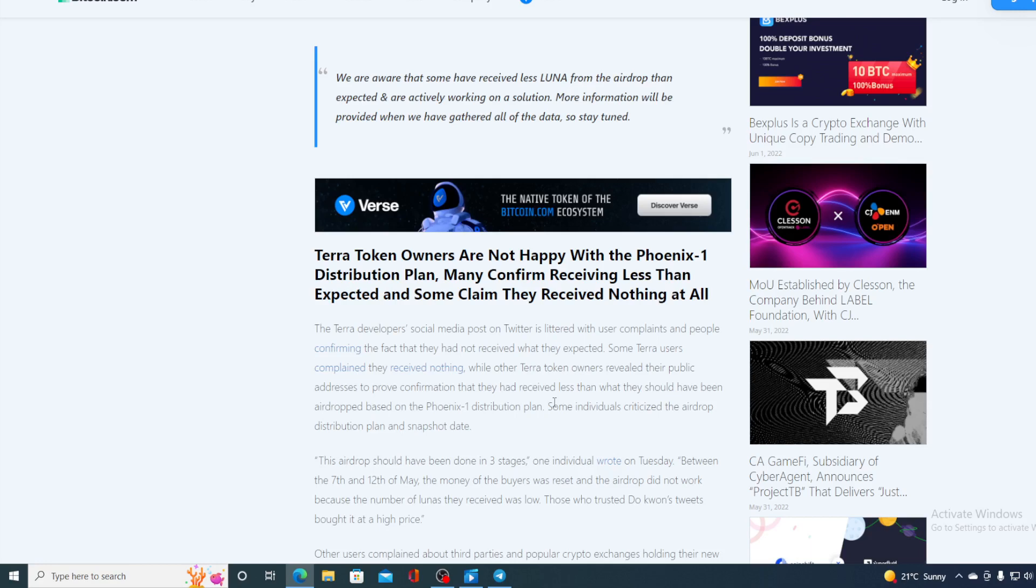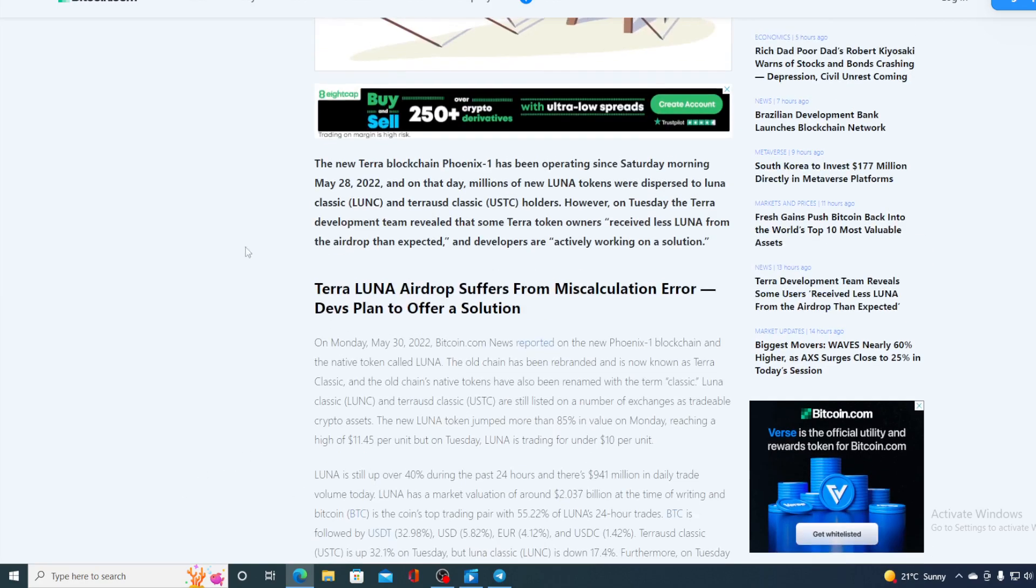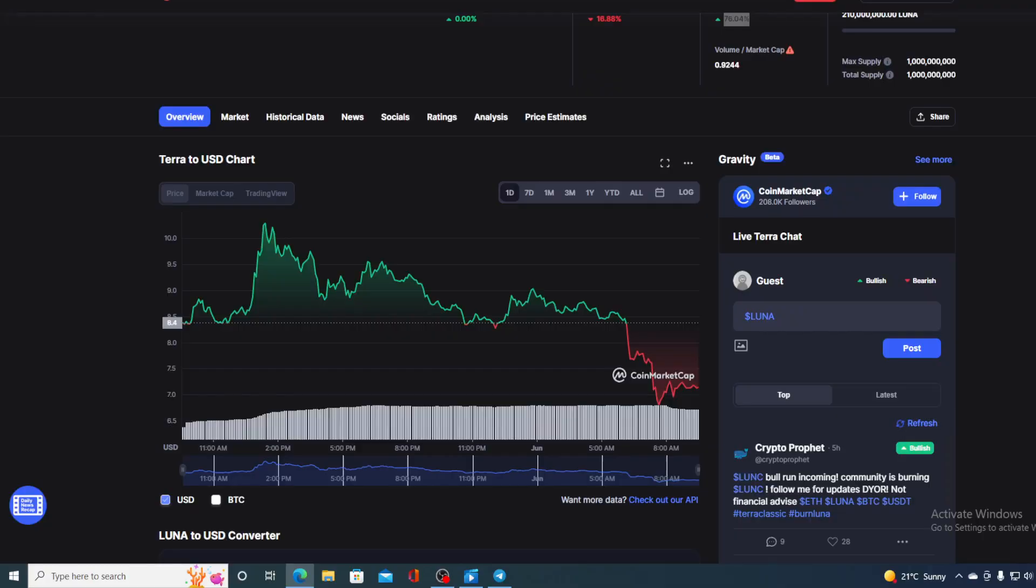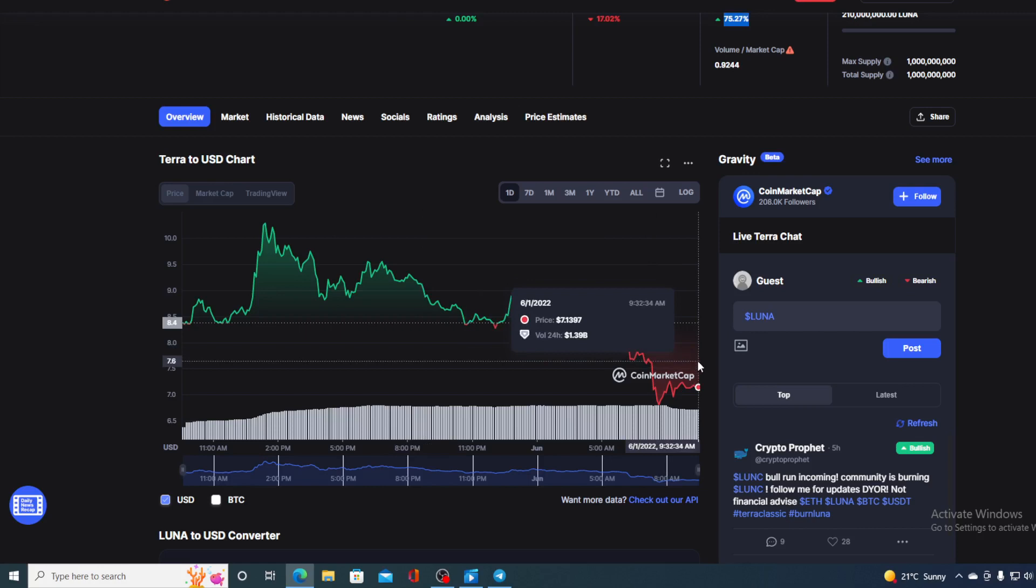So people are slowly losing trust in Luna and Do Kwon's capability of running the Luna. Right now we are seeing the price dropping and there are articles actually speaking that Luna has become a true gambler's coin. Now what's going on with the price and why is it dropping? I will tell you that in a second.